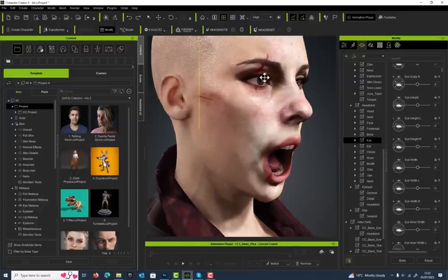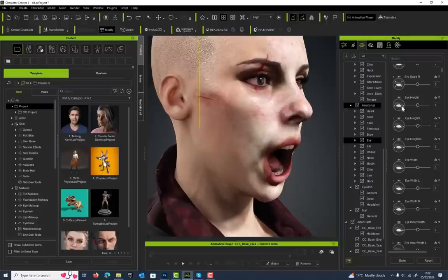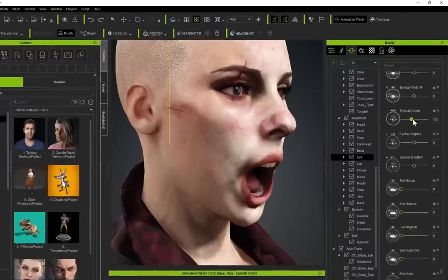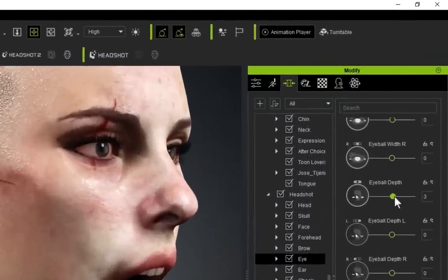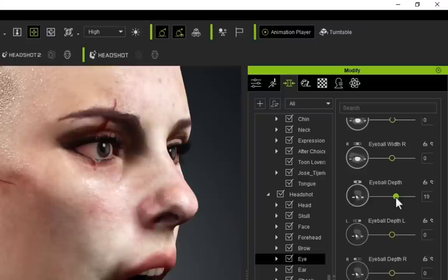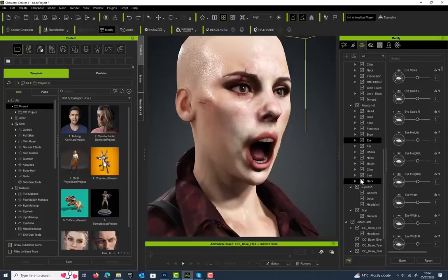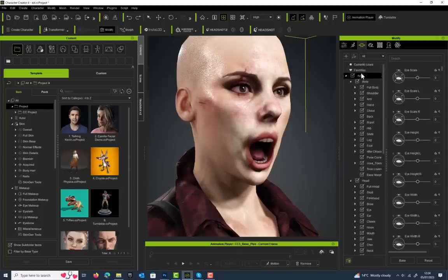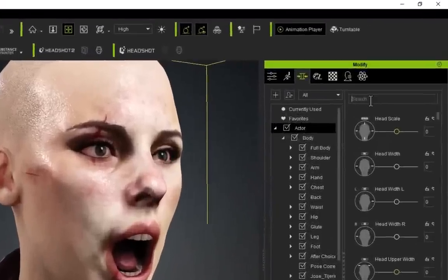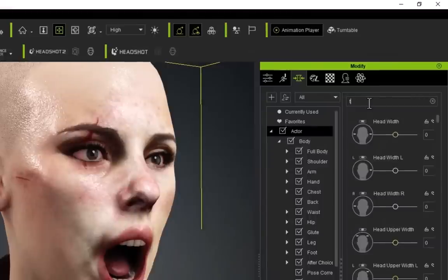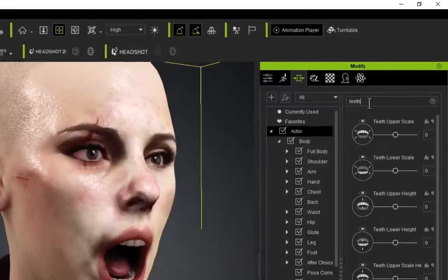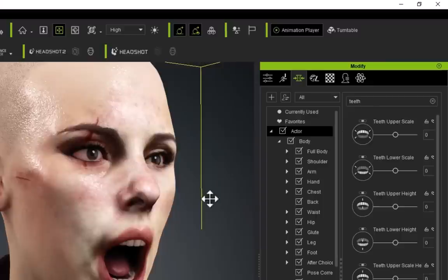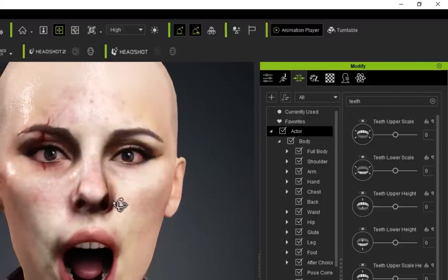If we go to the Morphs tab here, you can pretty much modify everything in Character Creator. There may be issues that came through your model that you want to fix, for example, the depth of the eyeballs. So you can position your eyeballs exactly where they need to be, correctly in line with your model.